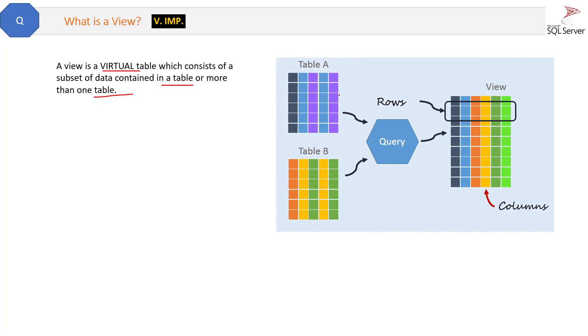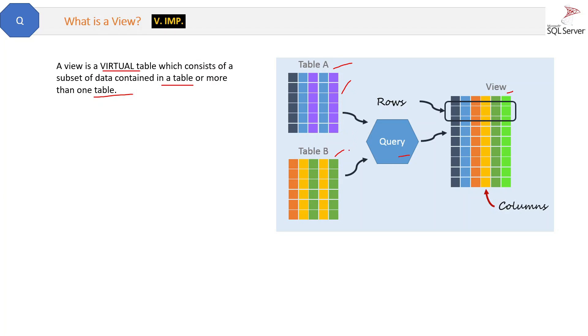Here we have two physical tables, table A and table B. By writing a query and combining them, we are creating a view in which the columns can be a combination of the columns of table A and table B. So that is a view. Let me show you how to create a view.